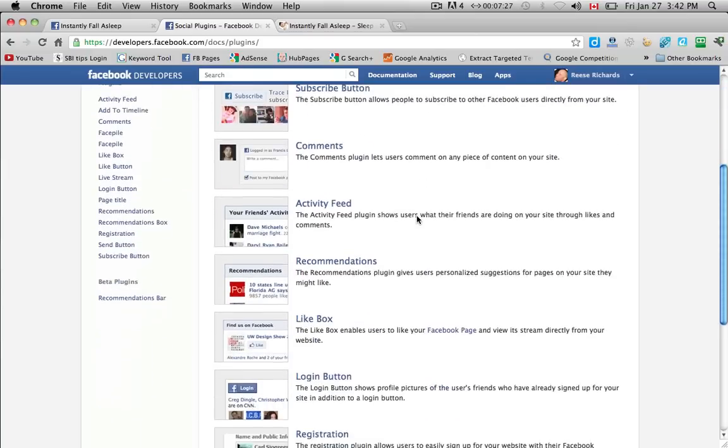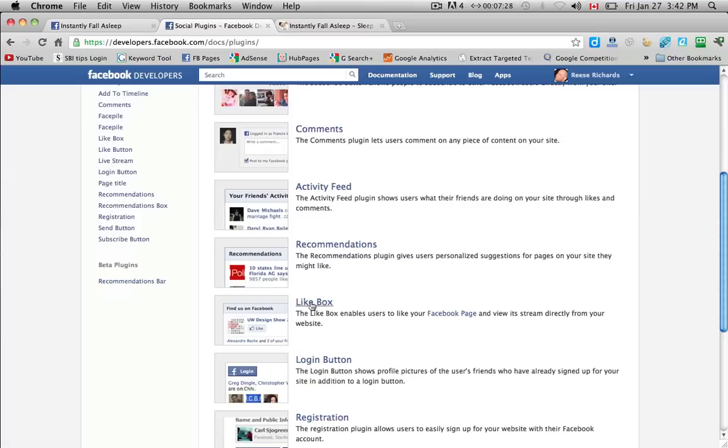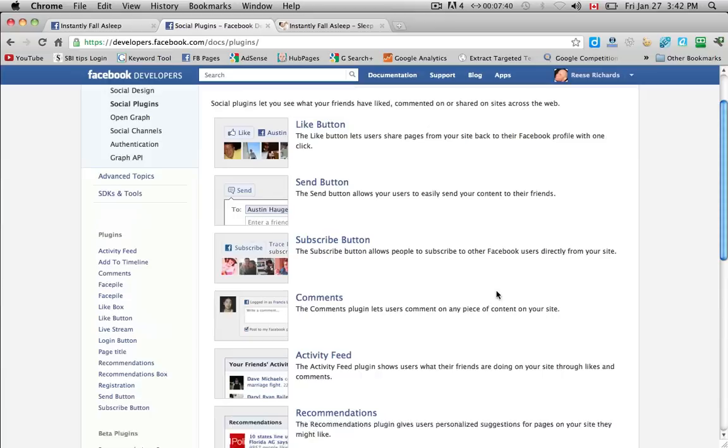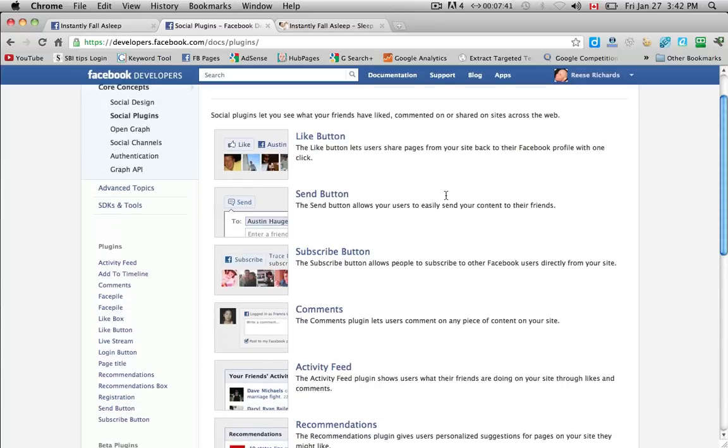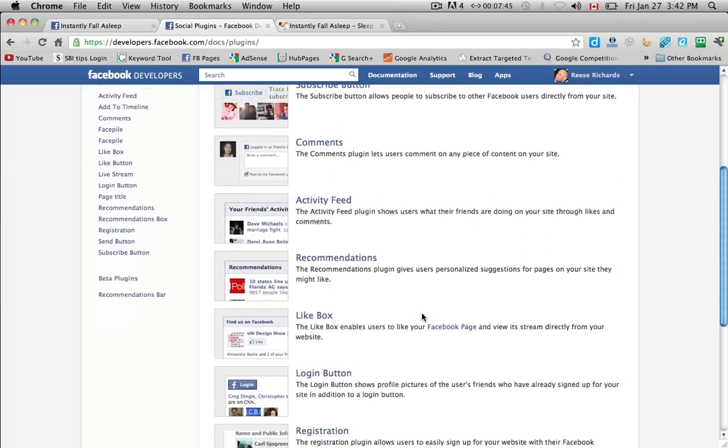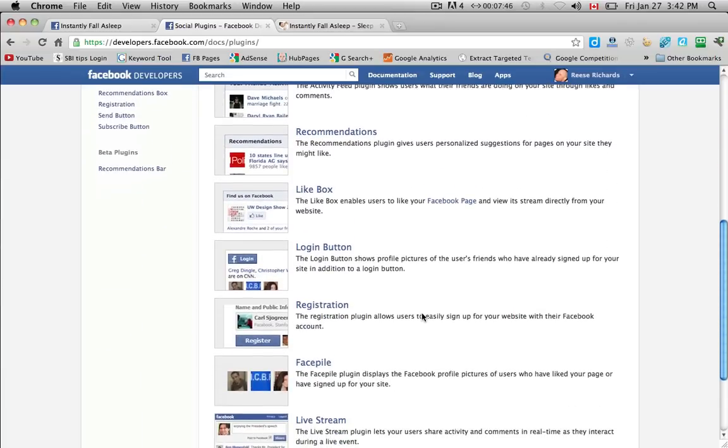And a like box enables the users to like your Facebook page. So as soon as they click that then they become a fan or a liker of your Facebook business page. You want to have both of these onto your site and depending on your site you might want to have extra. But the process is exactly the same for each of these.